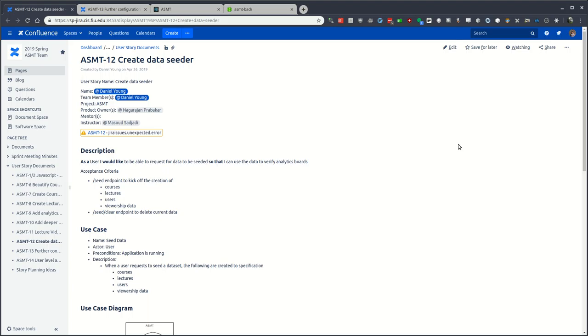Hello there and welcome to another ASMT video. In this case this would be a dual demo video. The first story to be demoed is ASMT 12, creating the data seeder.